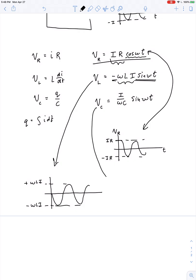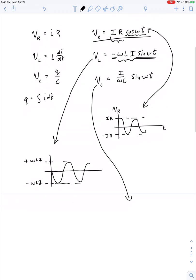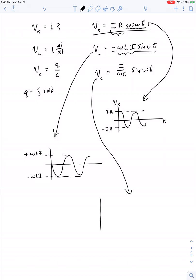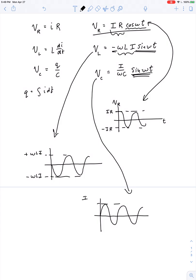The graph of voltage across the capacitor is also a quantity that oscillates. It should be a graph of positive sine with a maximum value of I divided by omega C, a minimum value of negative I divided by omega C, and oscillates in between.